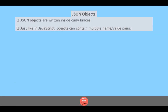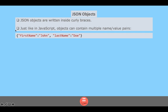JSON objects are written inside curly braces, just like JavaScript objects, and can contain multiple name-value pairs. For example, a sample JSON object consists of a key and a value inside curly braces separated by a colon.